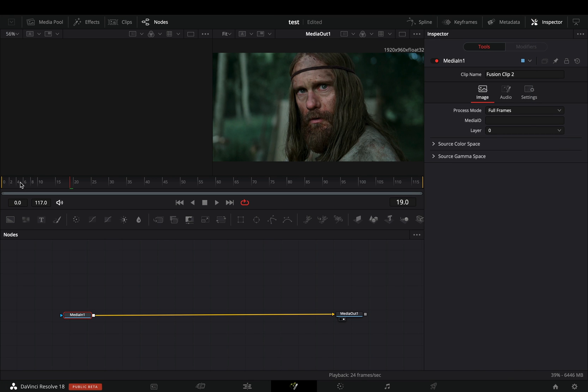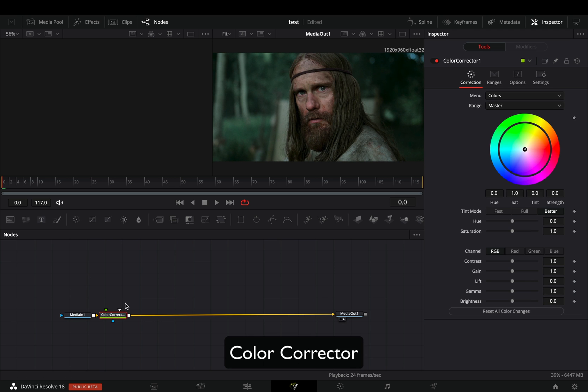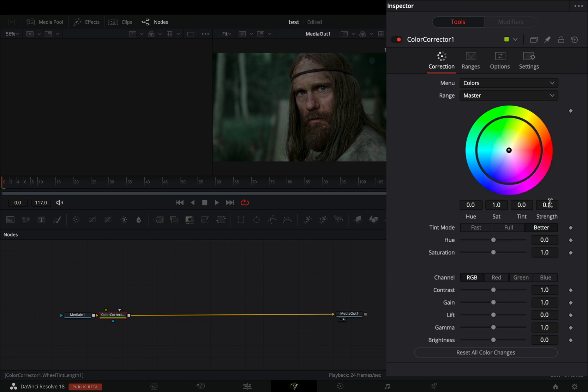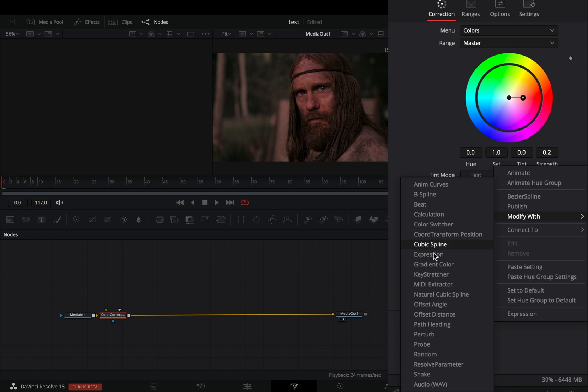Open your clip in the Fusion page. Add a Color Corrector node. Set the Strength value to 0.2. Right-click in the Tint value and select to Modify with Shake.